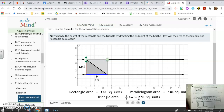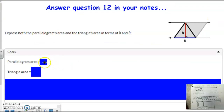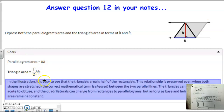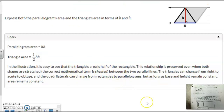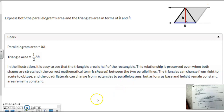The question on number 12 says to express the area of a parallelogram and of a triangle in terms of B and H. The area of your parallelogram is base times height, and the area of your triangle is one half base times height, or base times height divided by 2. This explains the shearing: the relationship is preserved between your parallel lines even though your shape is stretched. Triangles can change from right to acute to obtuse, or a quadrilateral can change from a rectangle to a parallelogram, but as long as the base and the height remain constant, the area is going to remain constant.